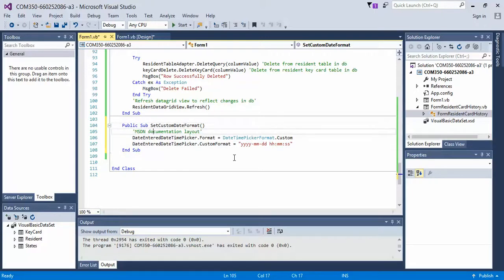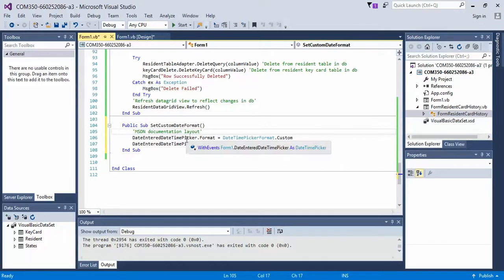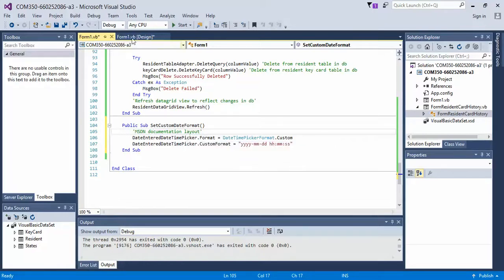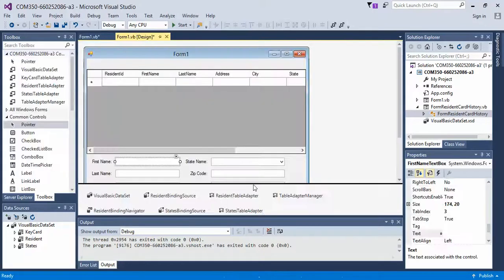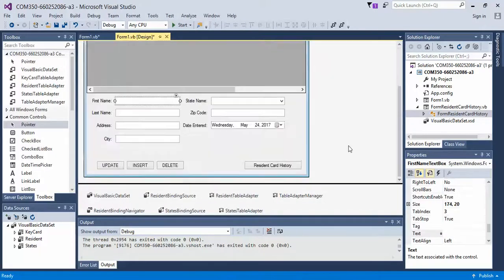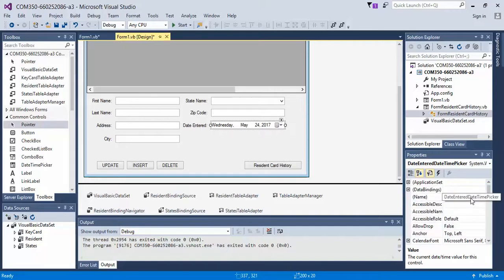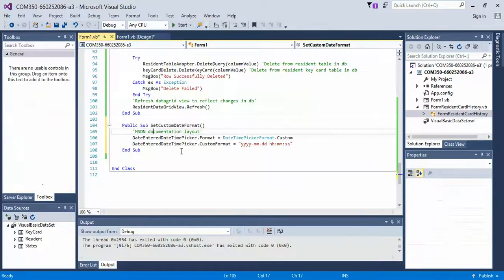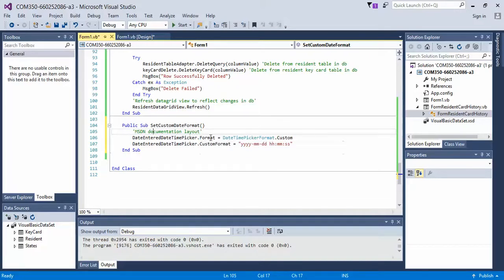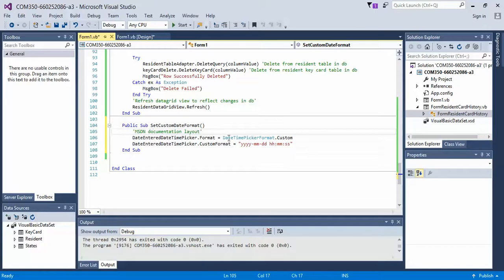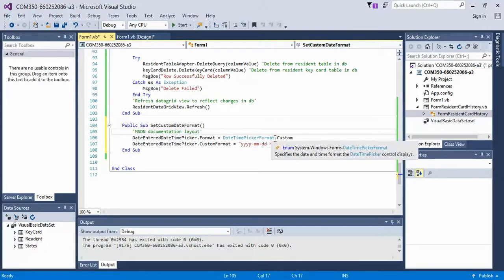Now, I got this from the MSDN website, so this is what they require. So I'm taking my Date Entered Time Picker, which is the name of the field I've defined in my Form 1. If we come over here, scroll on up to the name, that's what it's called: Date Entered Date Time Picker. Then what we do is we do a .format equals, and we're going to do a Date Time Picker format, and we're going to say it's going to be custom.